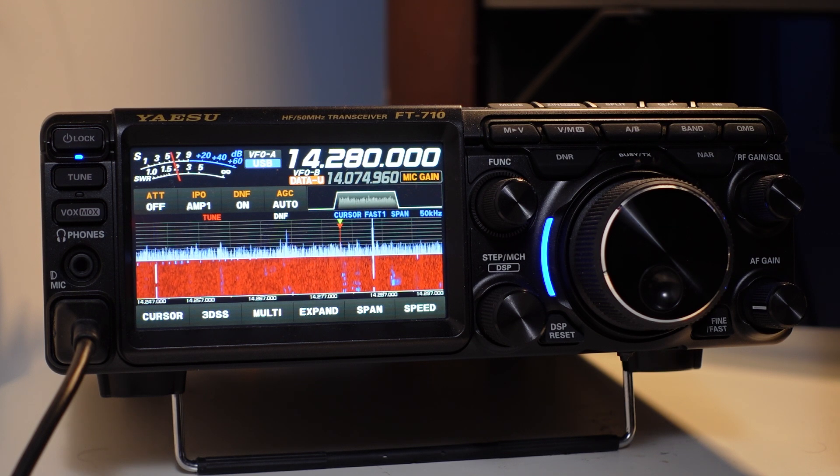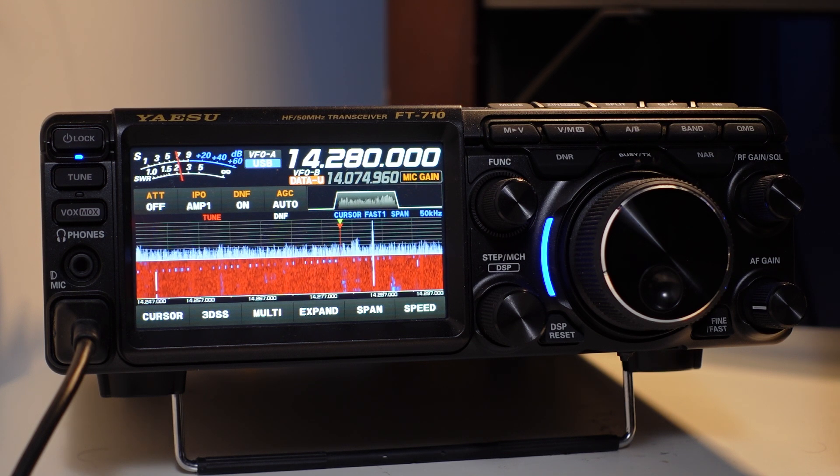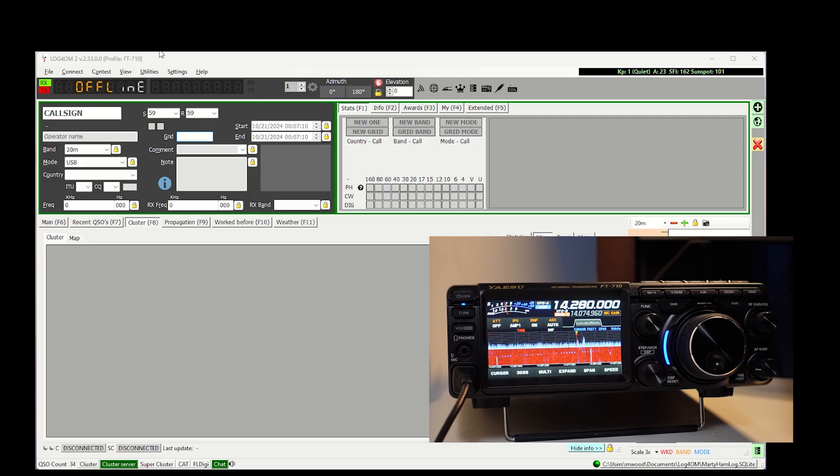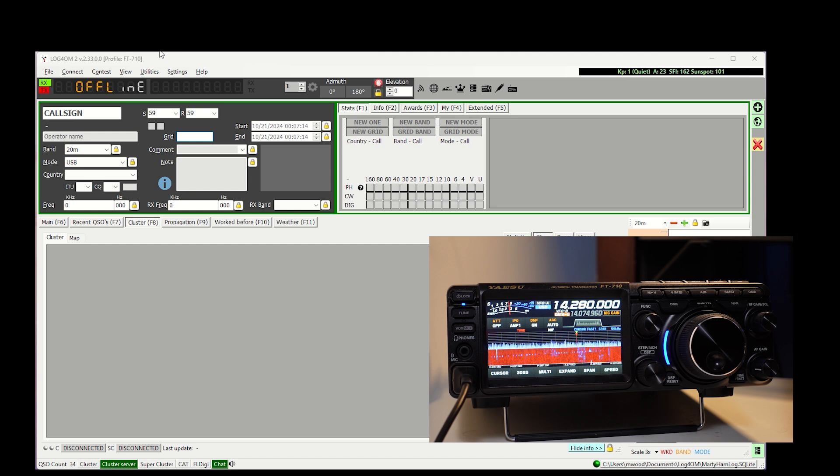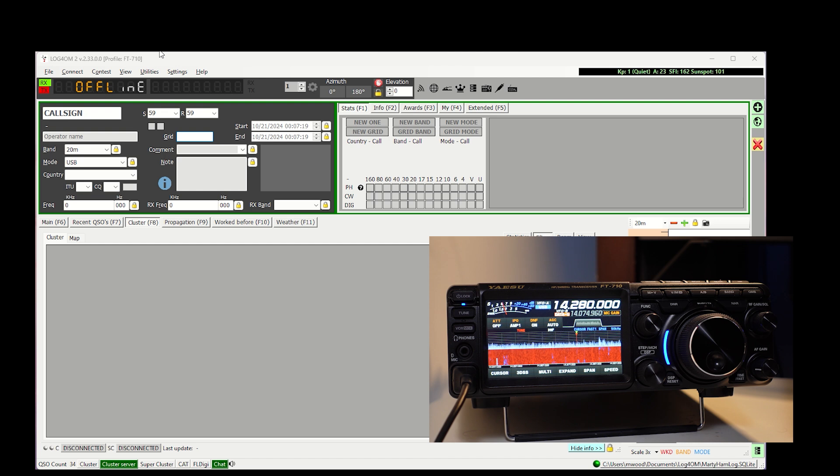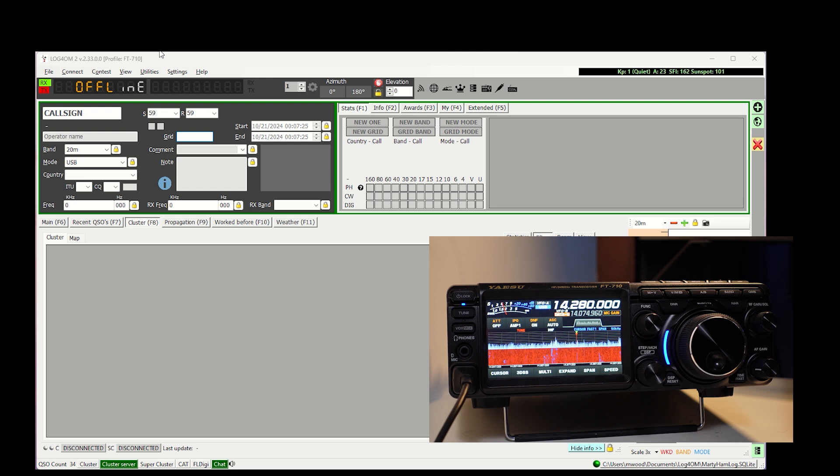I'm here with my FT710 and I'm working on getting it hooked up to Log for Old Men. If you haven't used this program before, it is a really fantastic logging piece of software that also allows you to control your radio with your computer and many other things. You can download it for free and I would encourage you to give it a look.